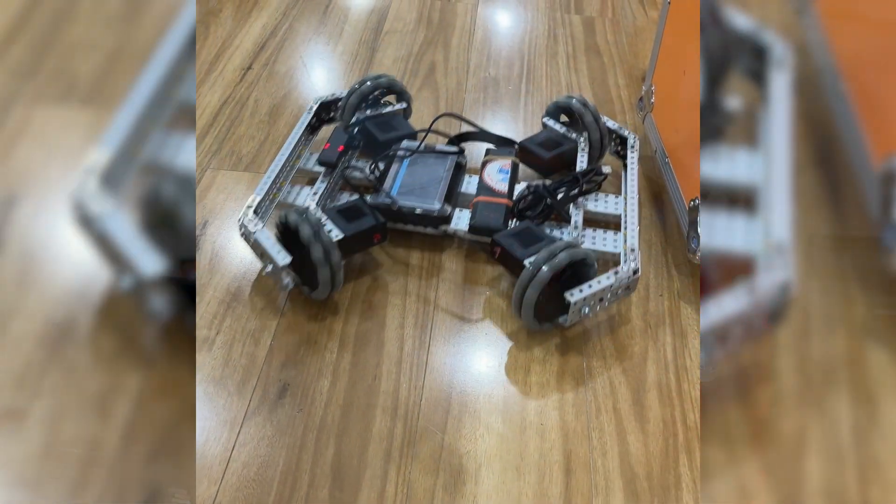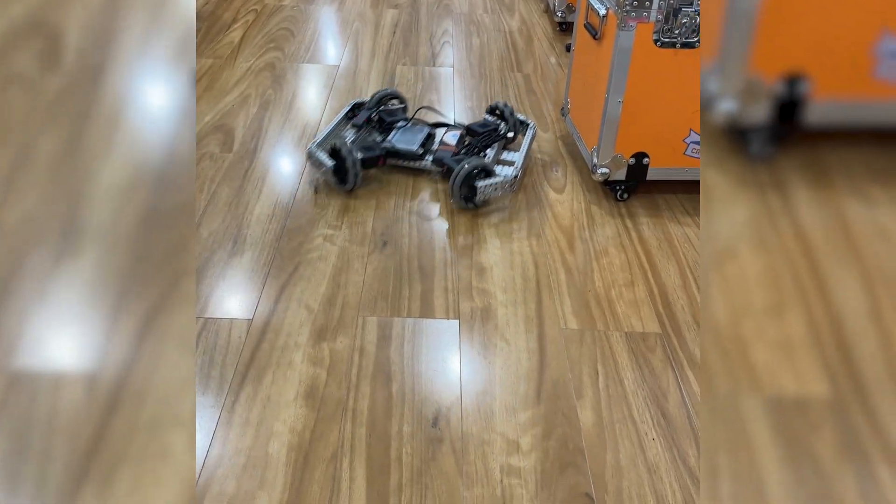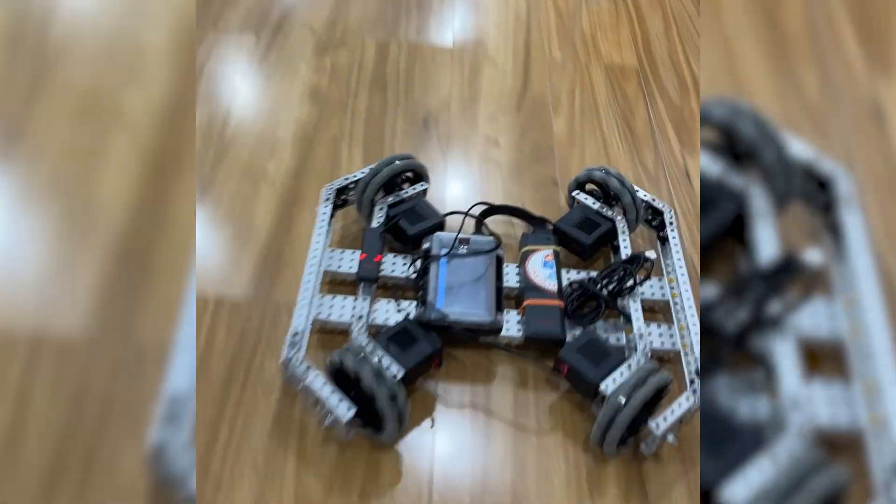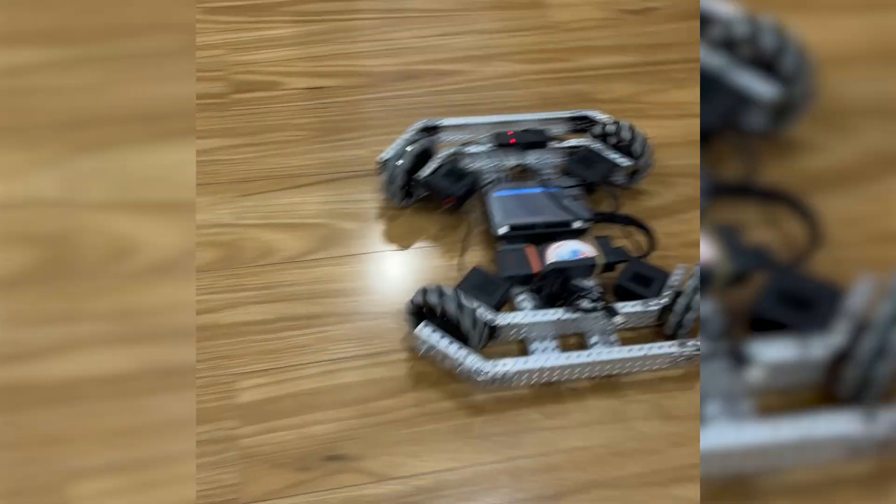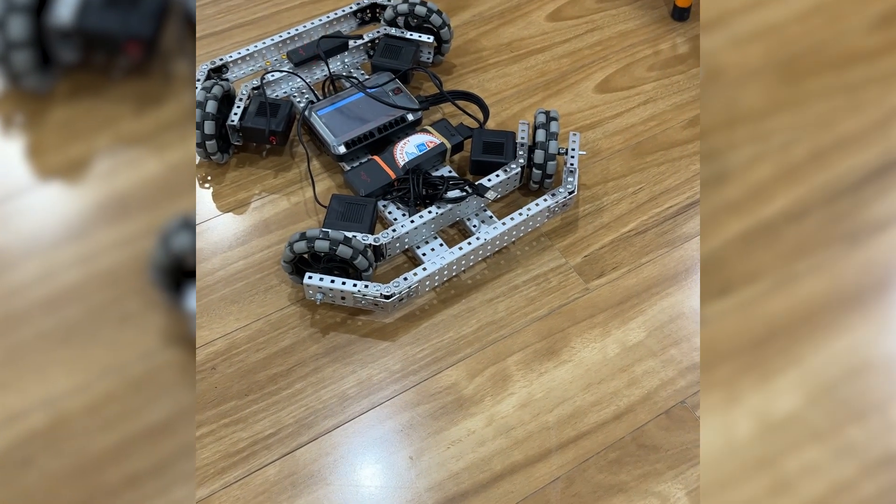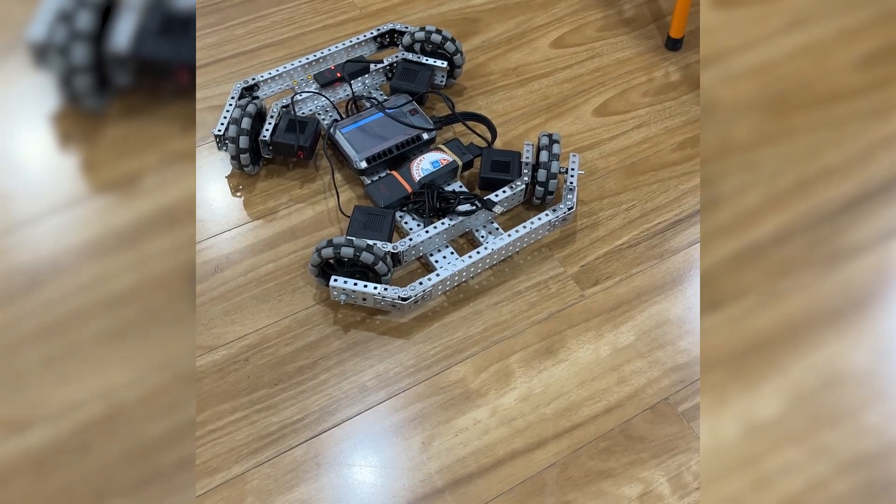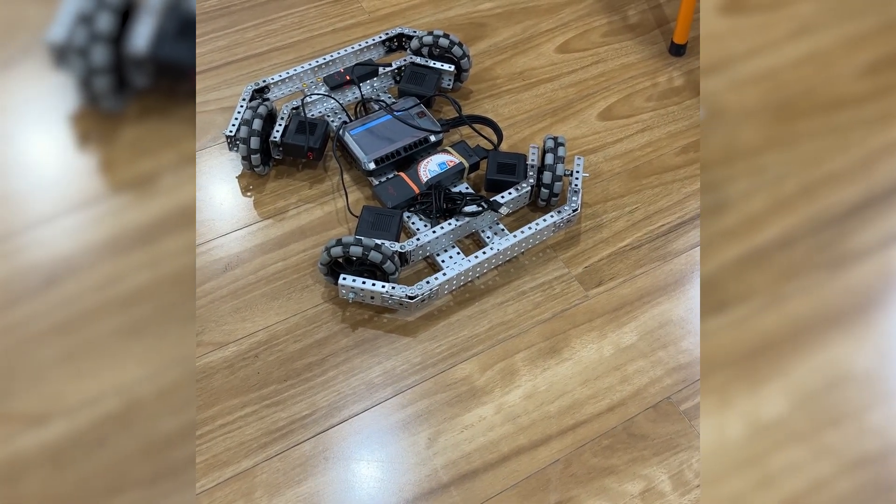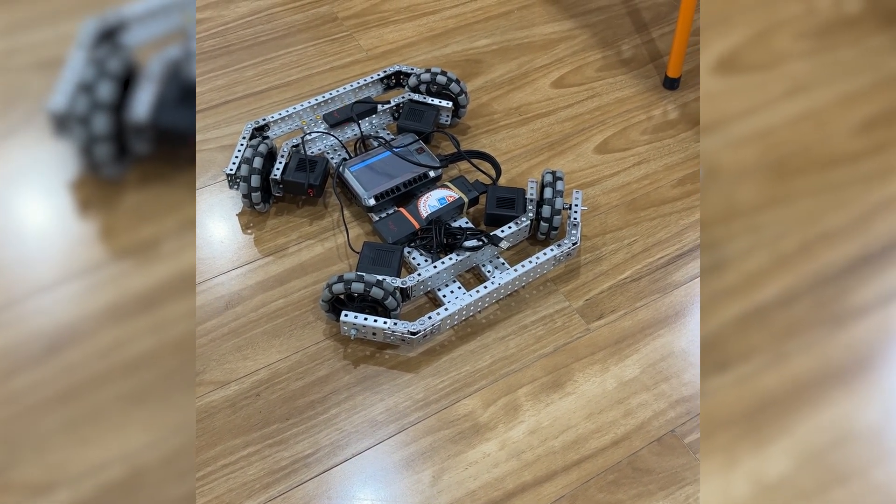In Vex V5, the main holonomic drive designs are either the mecanum drive or the X drive, both of which have strengths and weaknesses. The X drive is lighter and faster, but because the omnidirectional wheels need to be installed at an angle, it also takes up valuable space on the robot, which can limit how teams can fit in more subsystems.